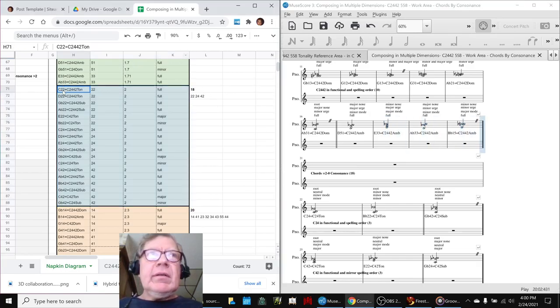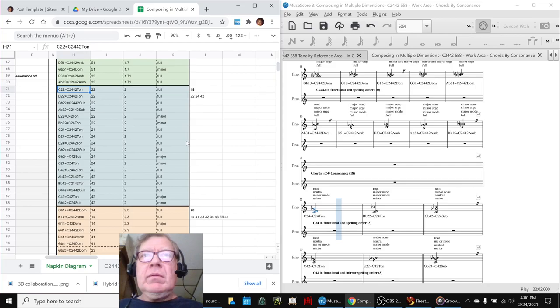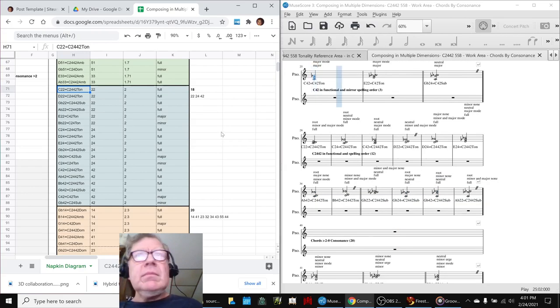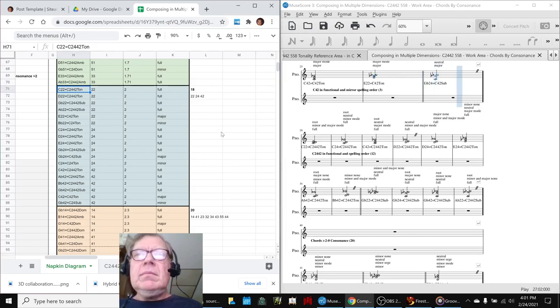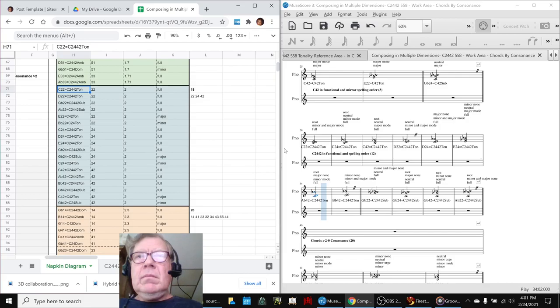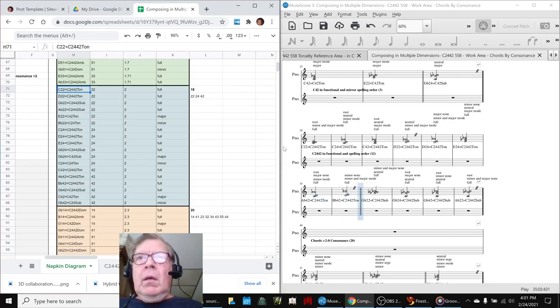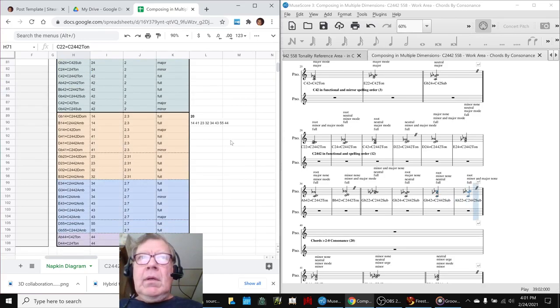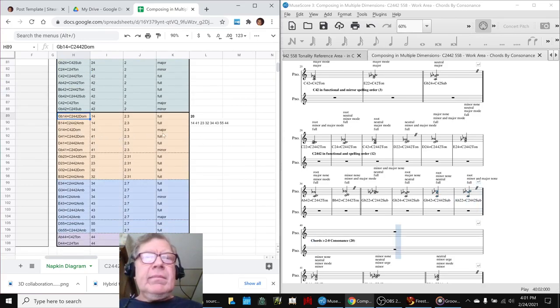Now we're here. Now we're at the highest consonants.